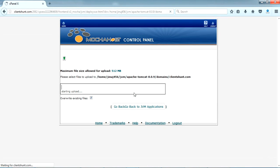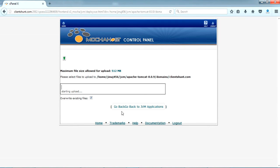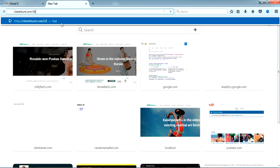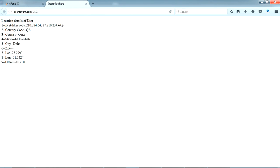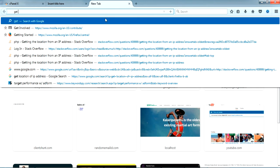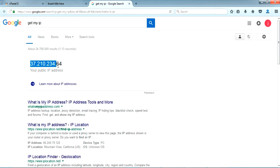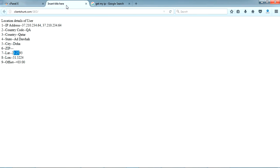I wait for some time — yes, it's uploaded. Now let's see clansom.com/geo. I got my IP address: 37.210.34.234. It is returning my country code, country, state, city — zip is not available — and the offset. I'll confirm my IP address using 'get my IP' — same IP: 37.210.234.64.